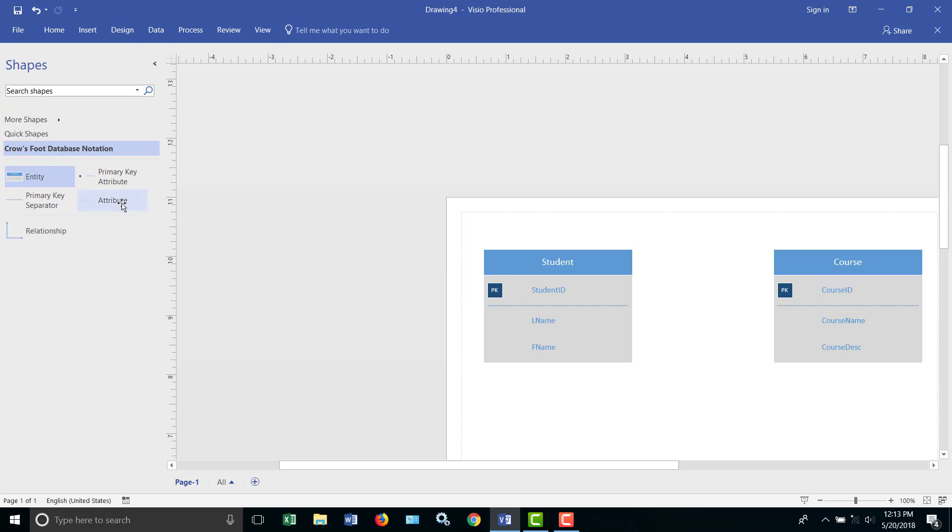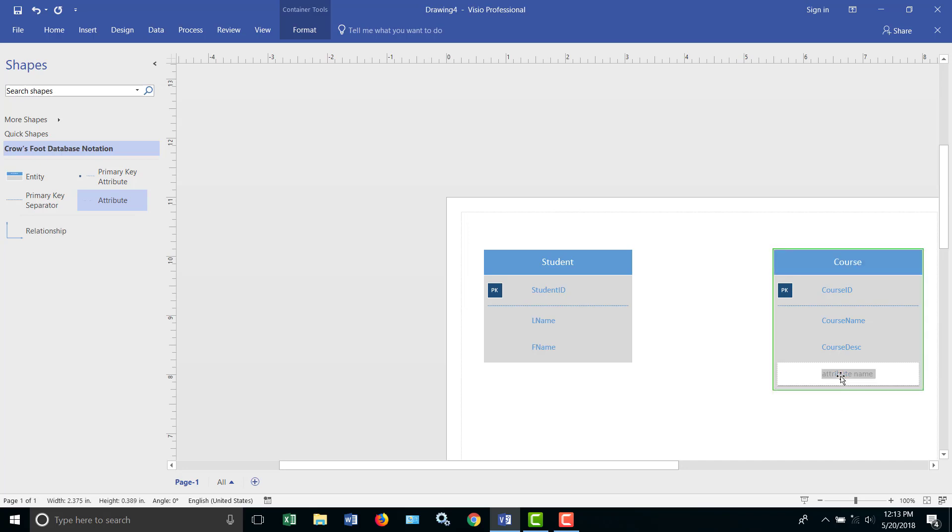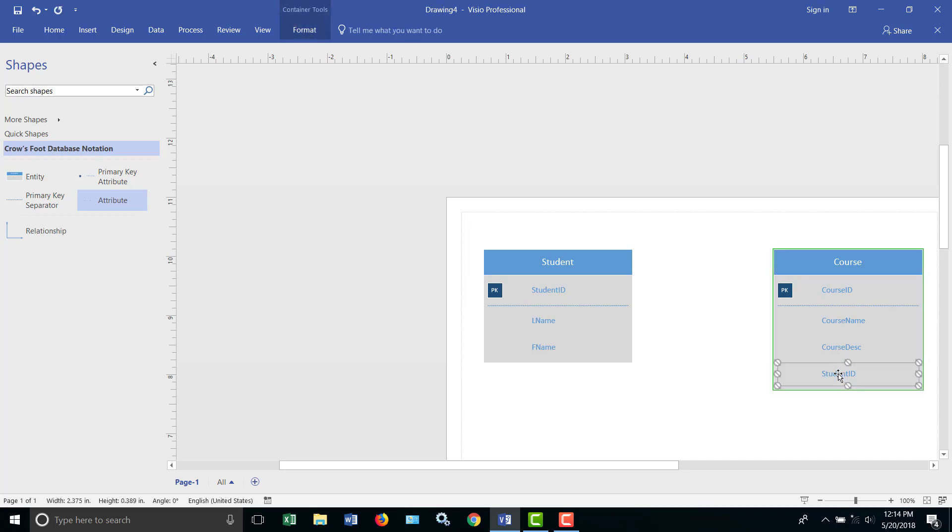What we could do is we could add another column or attribute in the course table and put in student ID, which is the key from the student table, and that would reference the student that is in the course. The problem is this course can only have one student, because if you kind of mentally put some data in there, course number one, which is database 101, and a course description that talks about database 101, student ID 13. Well, if we wanted to also put in student ID 14, we'd have to create a whole other record, and everything would be the same except for the student ID, and that's redundant data and all kinds of problems there. So the solution of putting a student ID into the course table doesn't really work, so we're going to delete that.